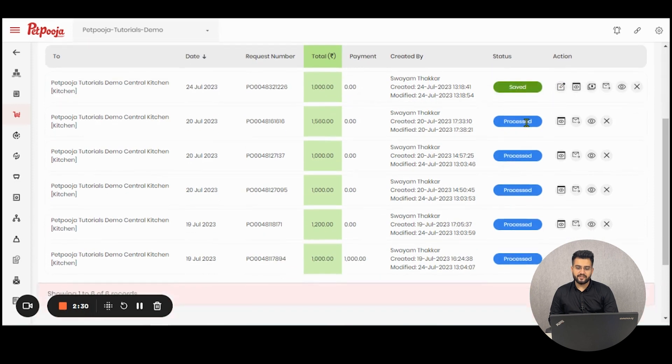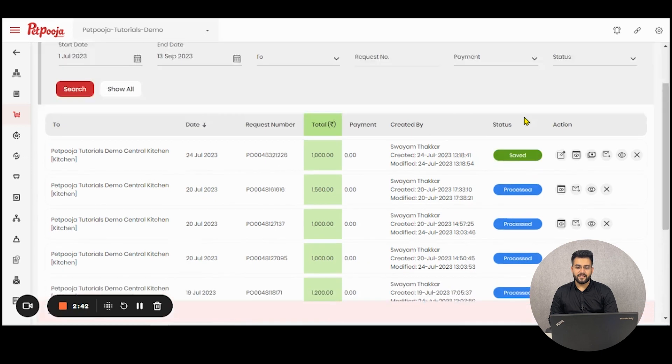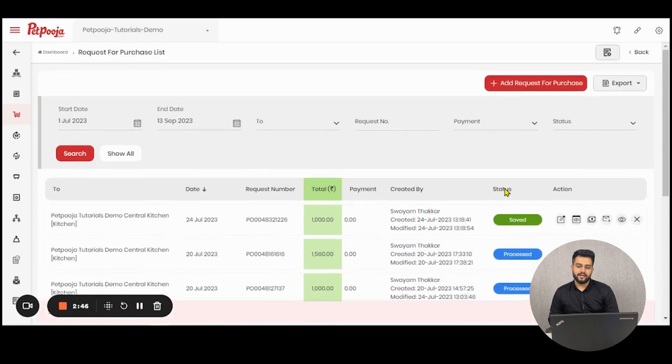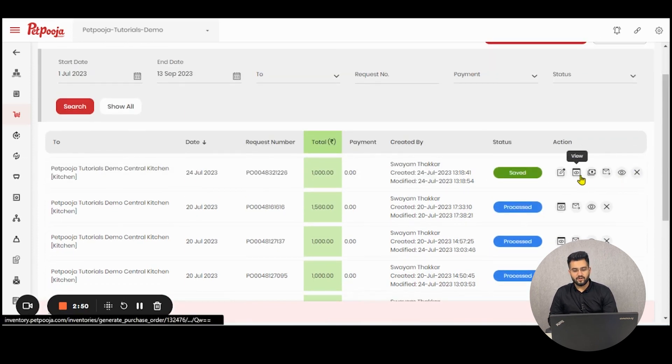Now, here as you can see, these POs are identified as processed. Here is identified as saved. Essentially, if a purchase order is converted into a bill, it will display in this particular format. And the action buttons for the same will also be different.